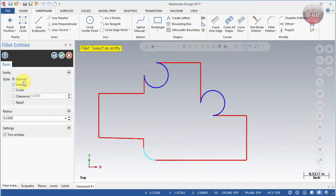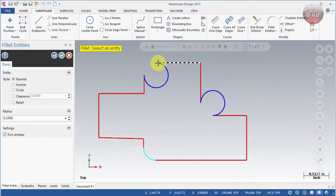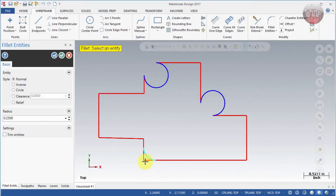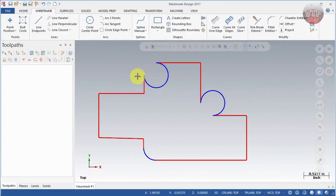If you have Trim Entities selected, it will trim the geometry when you create the fillet, removing those corner edges. If you uncheck Trim Entities, it will keep the original geometry there. So make sure to uncheck it if you want to keep the corners.